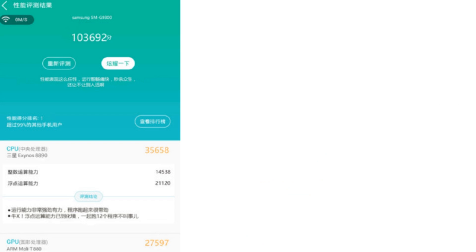first its AnTuTu benchmark score here. So this device here dubbed as SMG9300, it's actually a Galaxy S7 variant. I guess this will be like a normal variant with no curved screen, just a flat screen. So it scores 100k plus. This is an insane benchmark score that no device has ever scored currently right now.